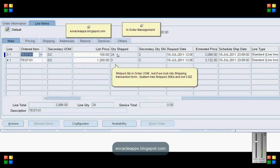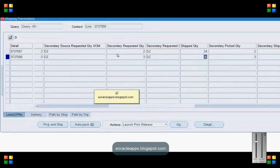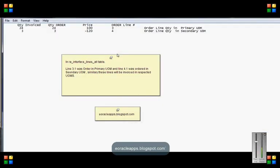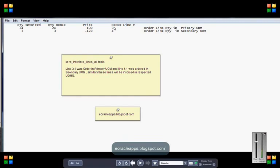Let's query the AR_INTERFACE_LINES_ALL table and see the status. In the AR_INTERFACE_LINES_ALL table for line 3.1, the quantity is 24, and for line 4.1 it is 3.